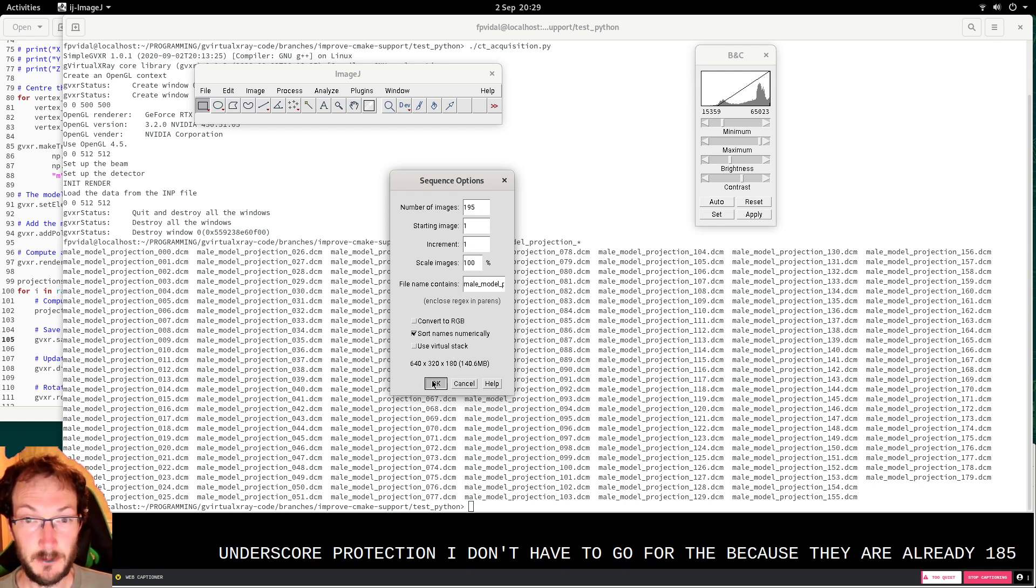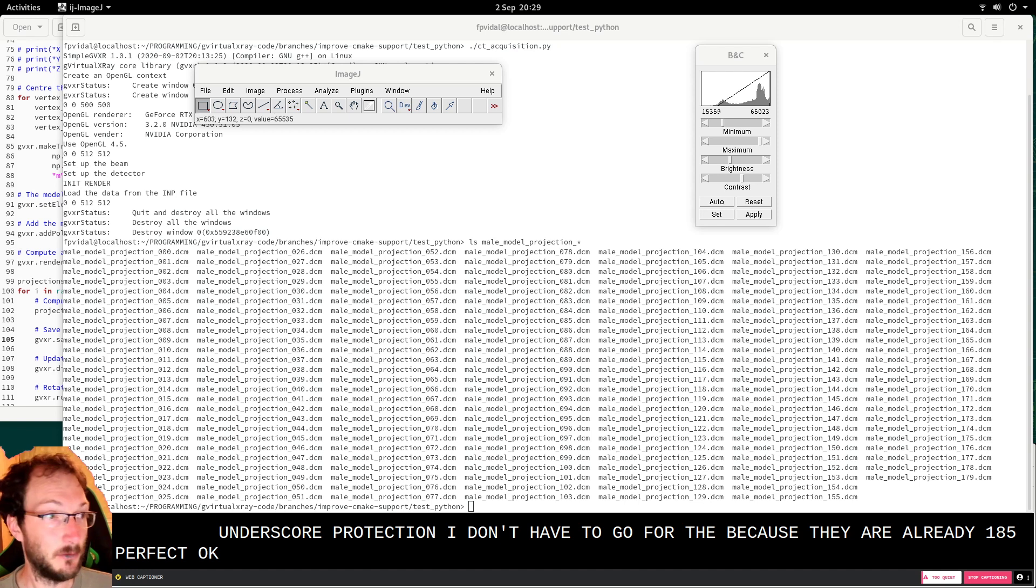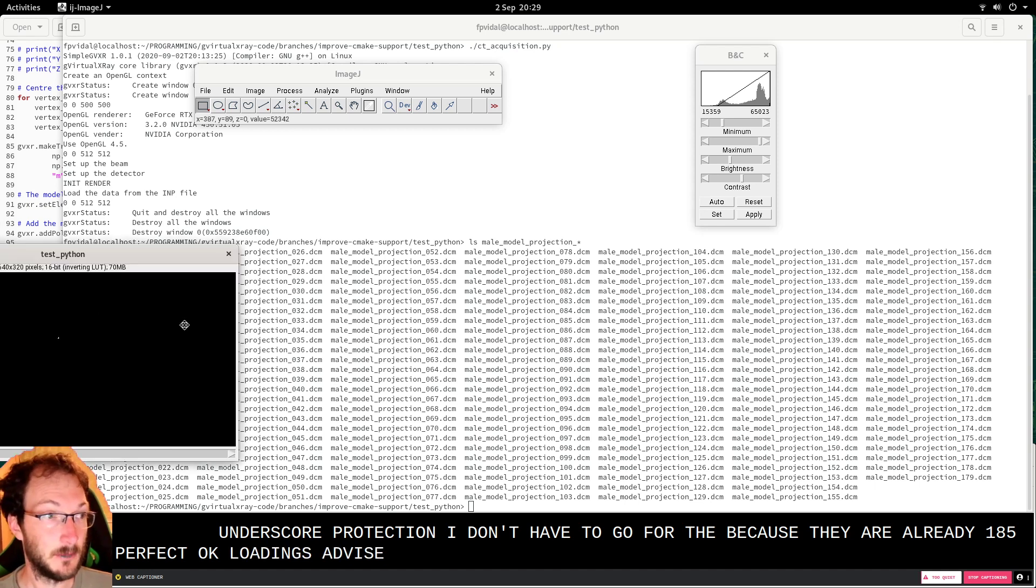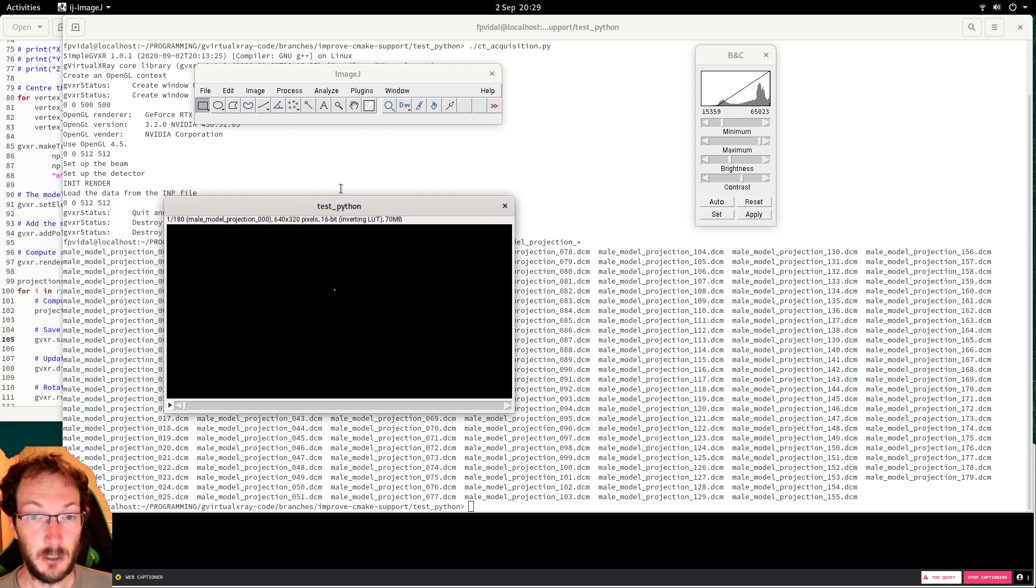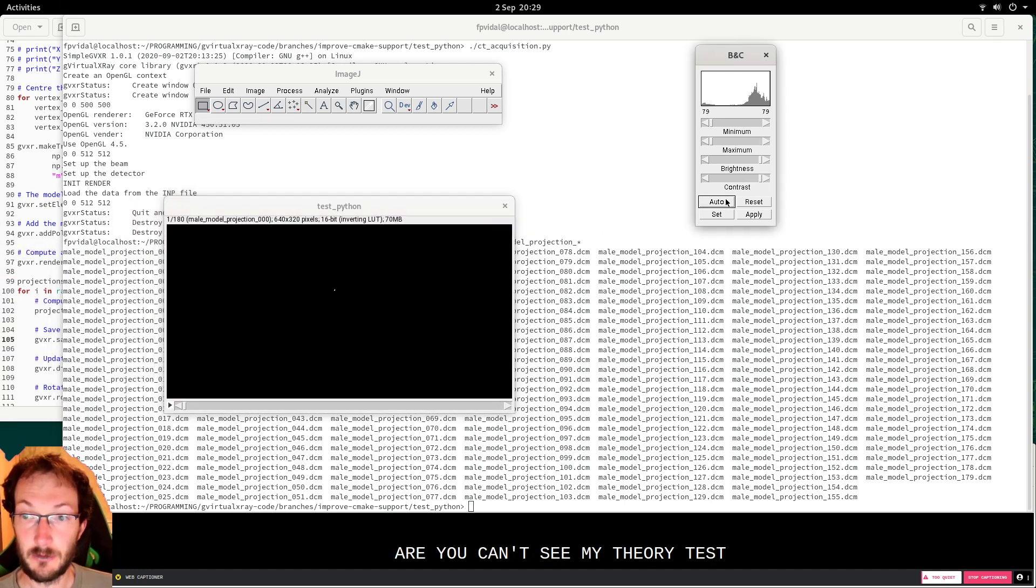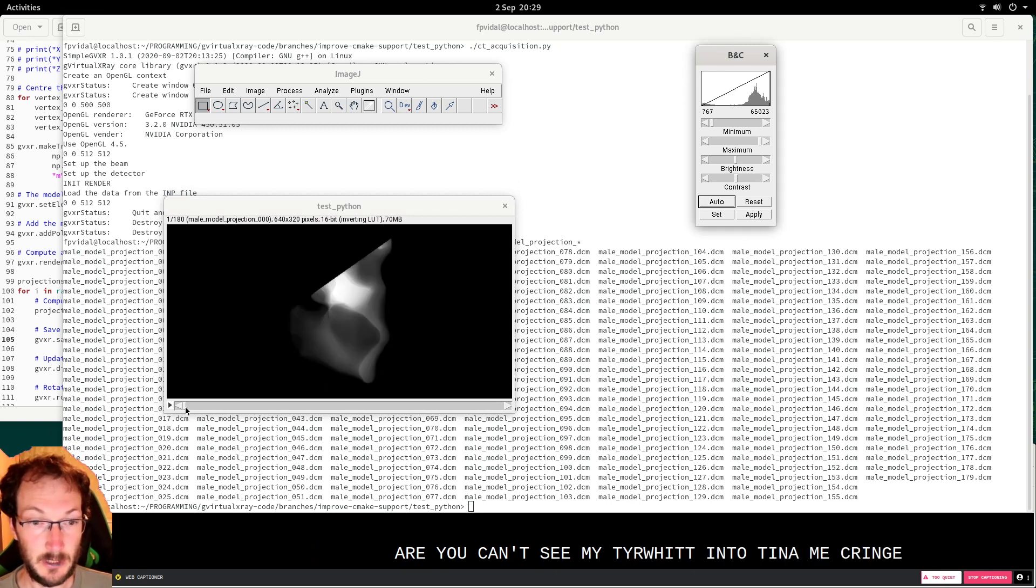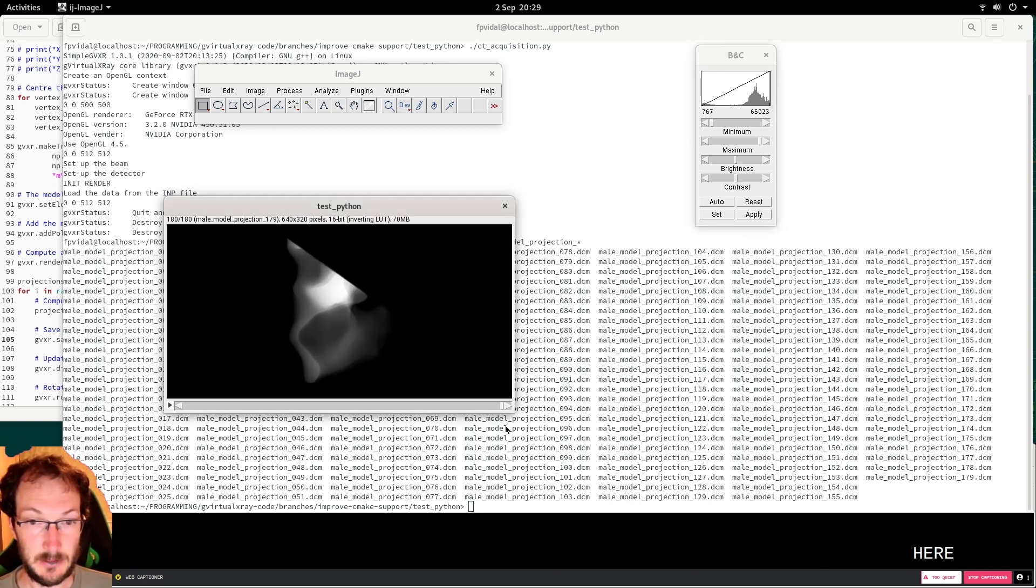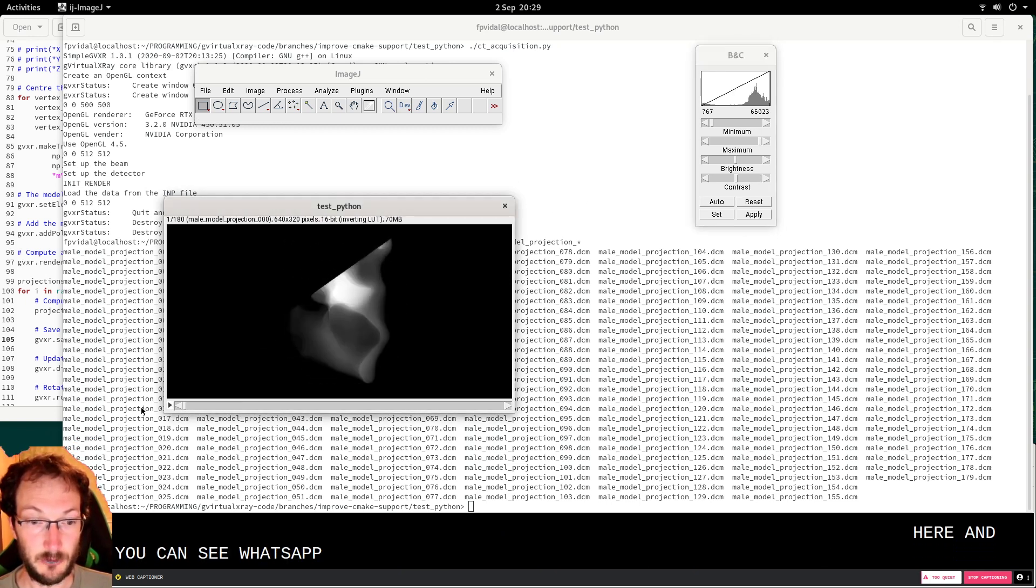OK, loading the files. You can't see much here within the dynamic range. Here. And you can see the projections.